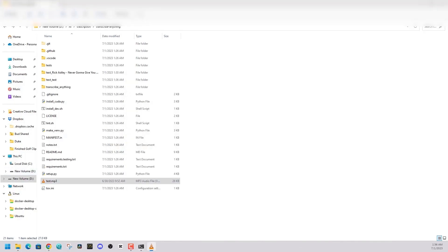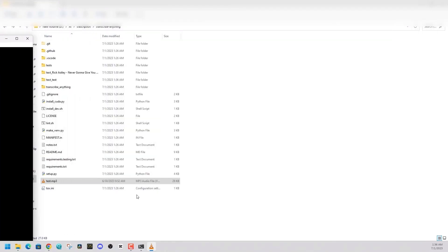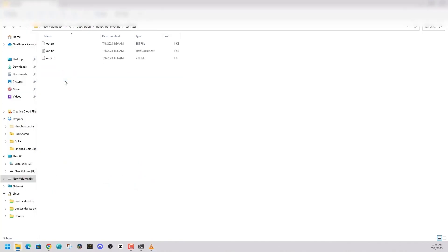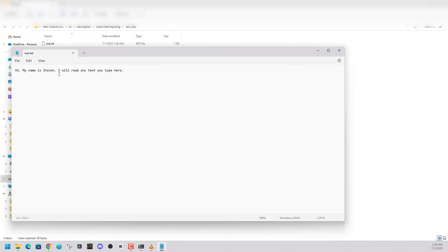Hi. My name is Steven. I will read any text you type here.